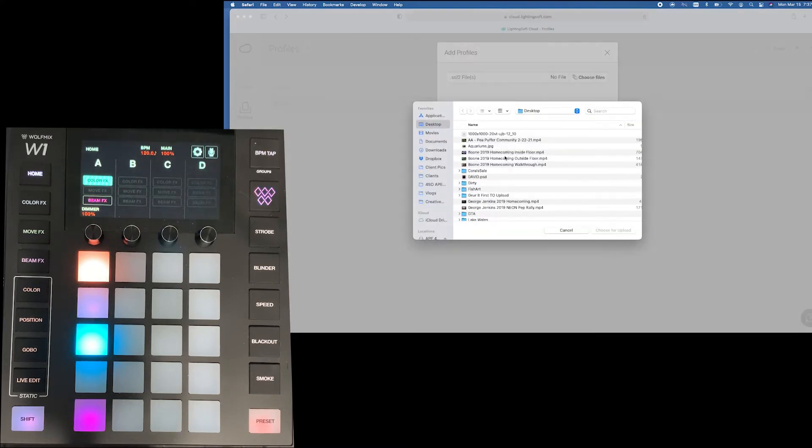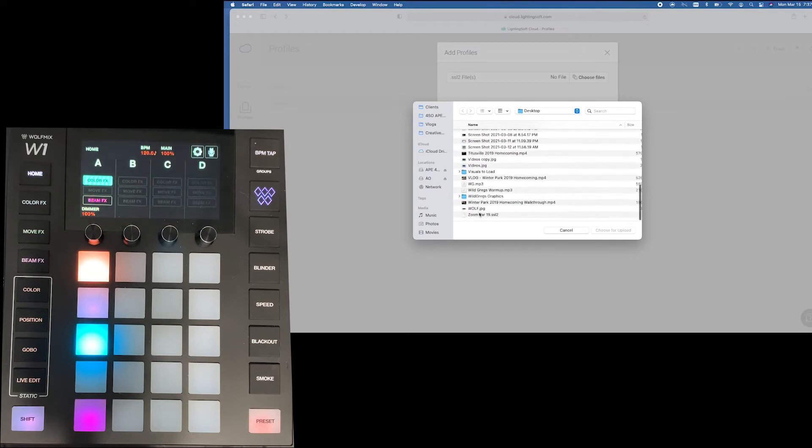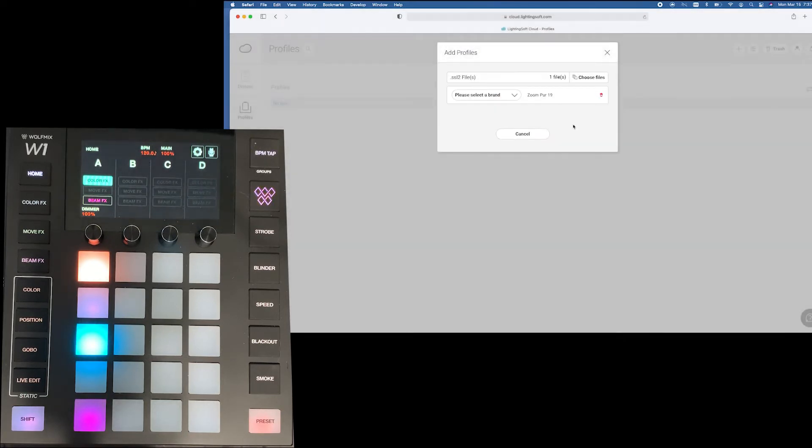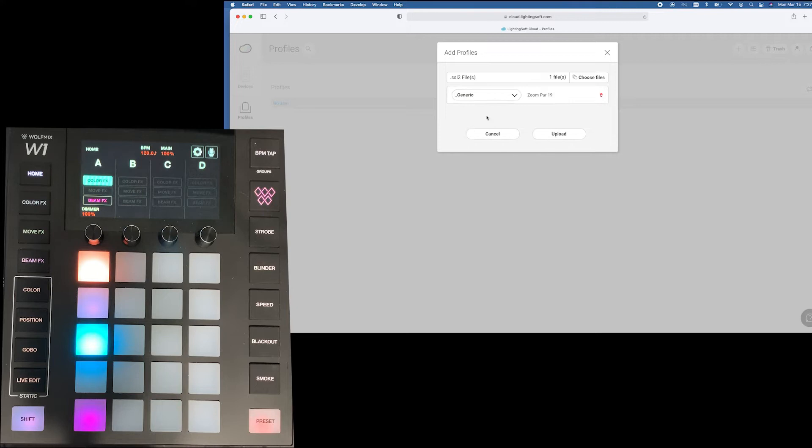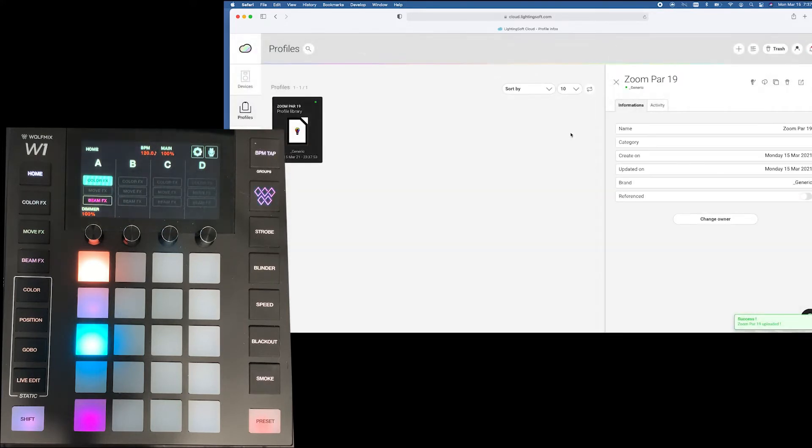In this case let's just go and upload it here. We'll have a zoom part and we can select a brand form. I'm just going to put generic for now and there it is. Super easy to upload profiles.